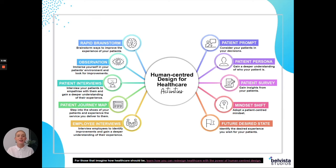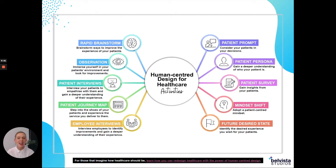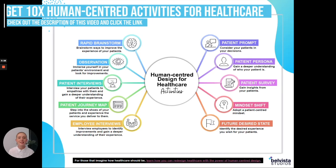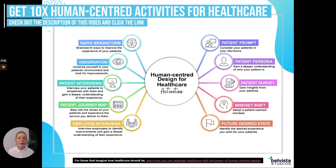I'm Hannah and I work for a human-centered design company called Bell Vista Studios. I'm going to be showing you today human-centered design for healthcare activities. There are 10 activities that you can undertake as a healthcare service. Applying human-centered design to your healthcare service will enable you to empathize with your patients, understand their needs and expectations, understand how they experience your service, and better create a service that aligns with them and gives them what they want.